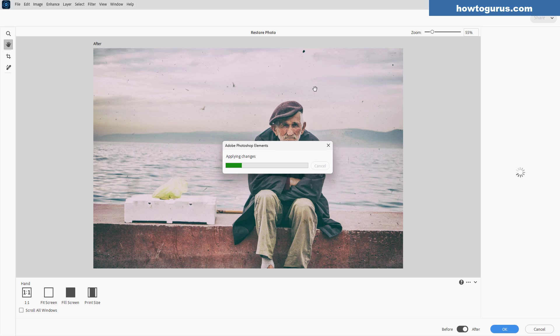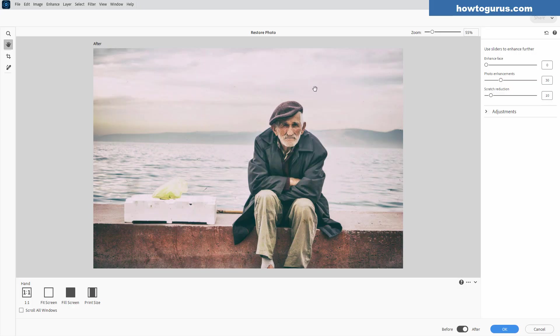So we'll give it a few more seconds, maybe 15, 20 seconds to finish this off. I'll just fast forward the video until that's done. There we go. It only took another five seconds actually.